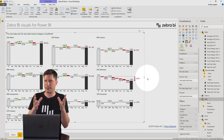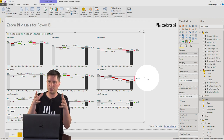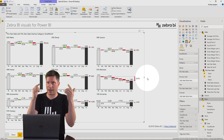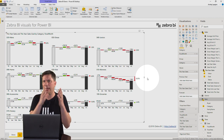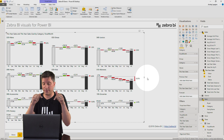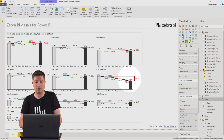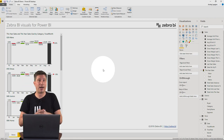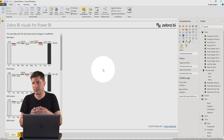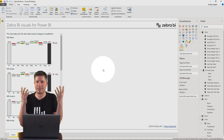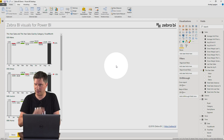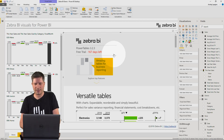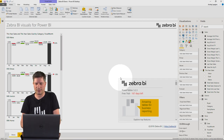I'd always recommend using Zebra BI Power Charts when you present data across time — monthly, quarterly, annual time series. But sometimes you want to break your values down by product category, customers, countries, business units, cost types, and so on. For that situation we have another visual that does a really good job: Zebra BI Power Tables.